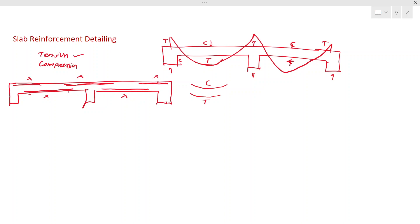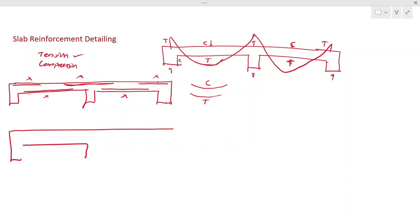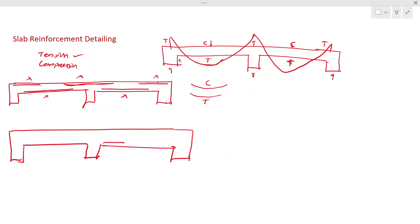Now let me draw the slab a bit enlarged — indicate the slab a bit thicker — so it will be easy to draw the reinforcements. Here we have to provide the bottom reinforcement, and we also have to have top reinforcement. What we can do is use a single U-bar like this, so with a single U-bar you can cover both the top and bottom reinforcement.